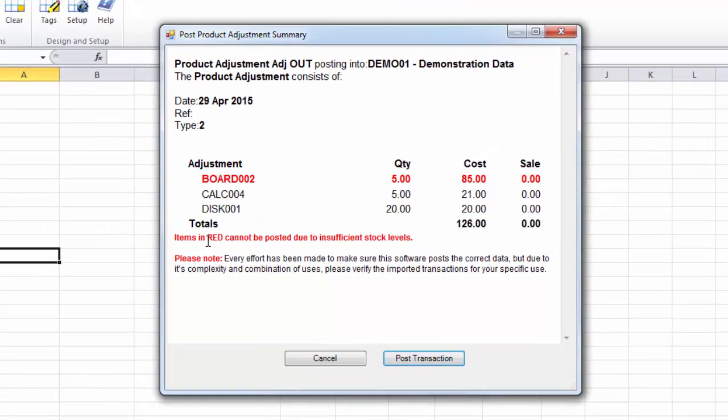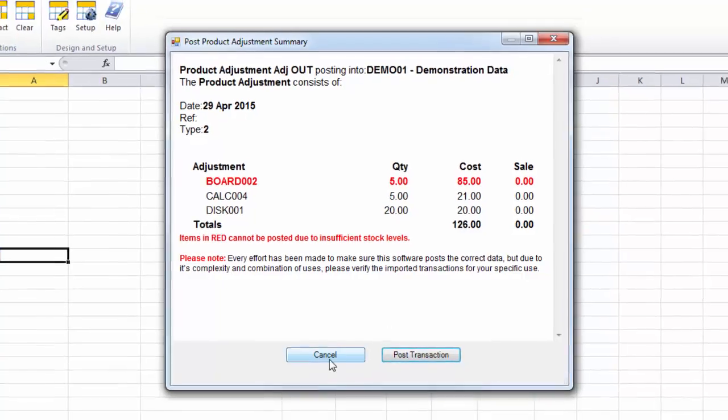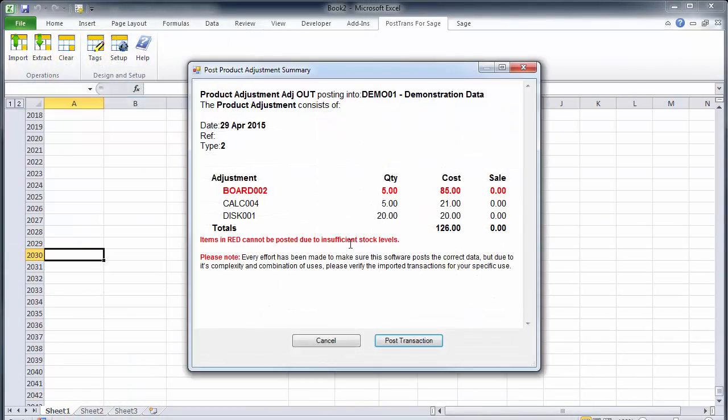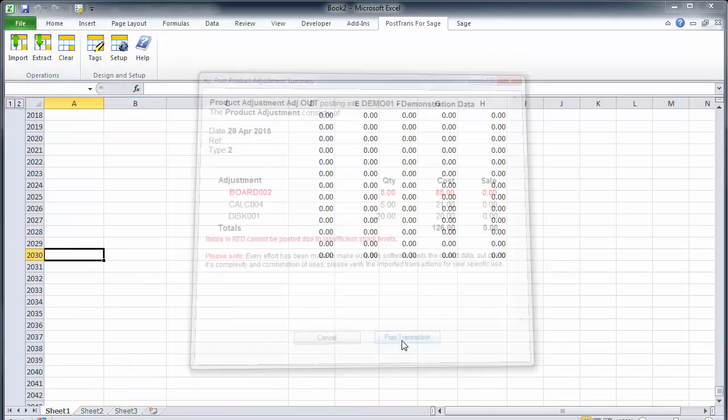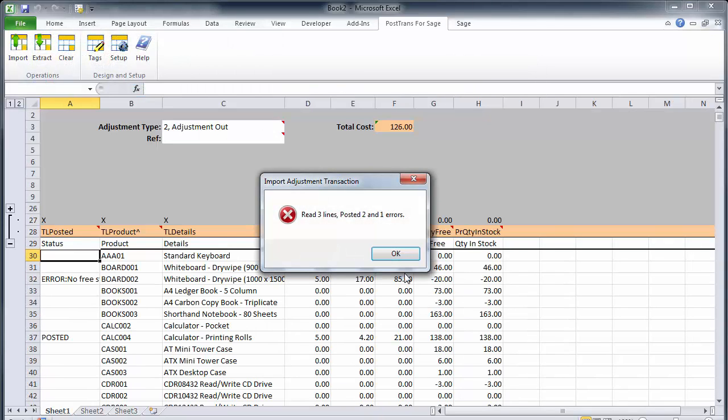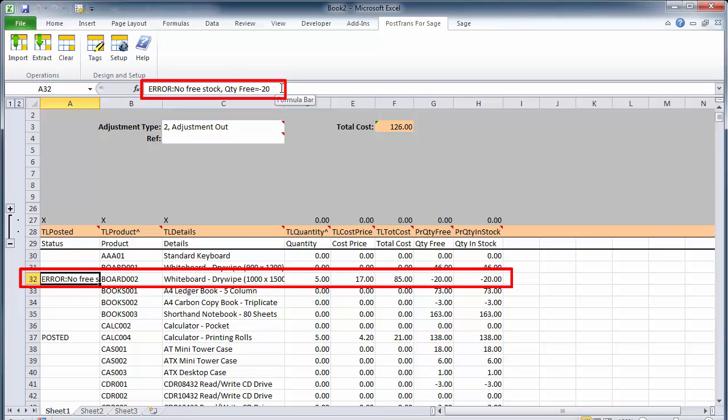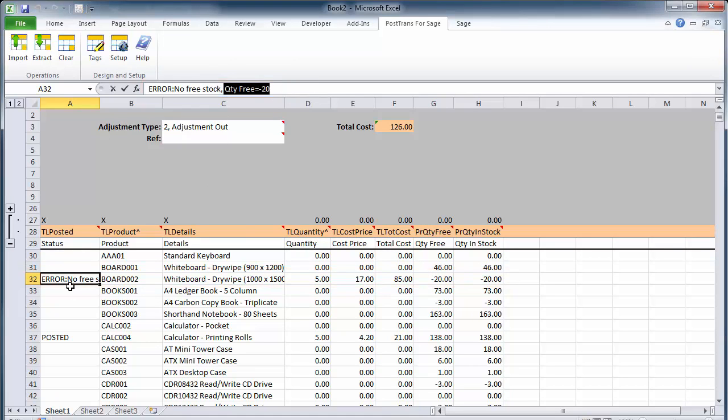Now PostTrans has read it, but it's highlighted the item that has insufficient stock. So we can make the decision of whether we want to post the other two or correct it. So let's just post that. And you can see there it says posted two items and one has an error. And it's marked this no free stock minus 20 quantity against that stock item as we expected.